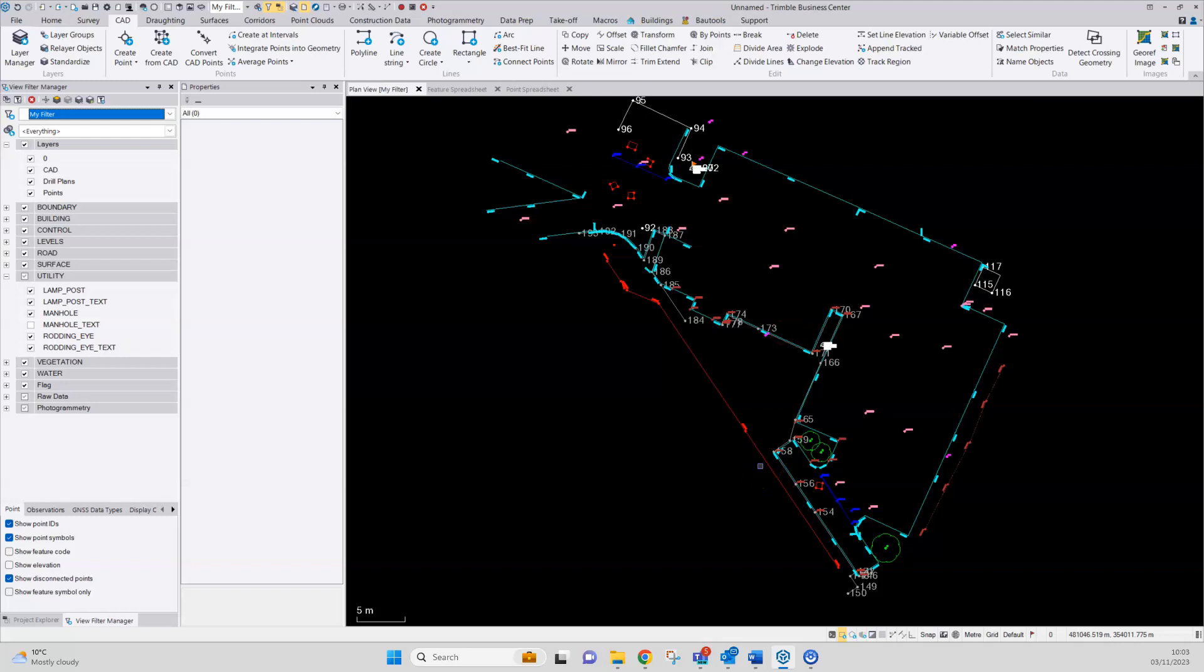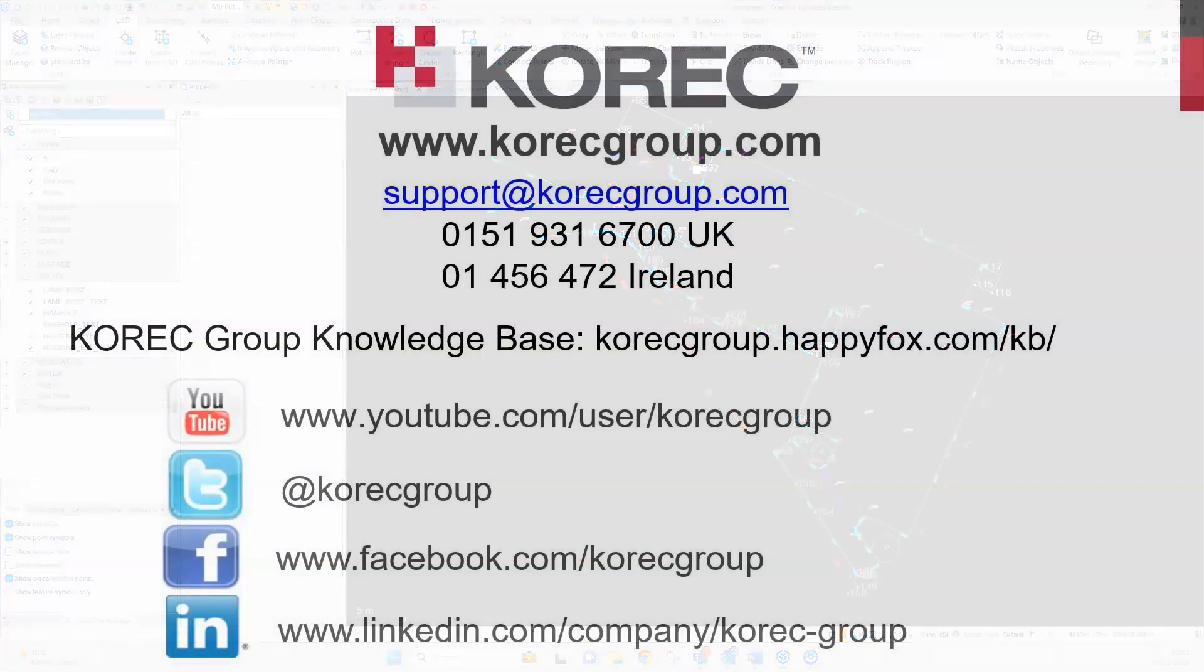So there's two ways of fixing up some basic coding and drafting errors in Trimble Business Centre. Firstly, by analyzing codes that have been used for a particular feature type and changing where necessary, and also a simple CAD edit to remove a stray line string.